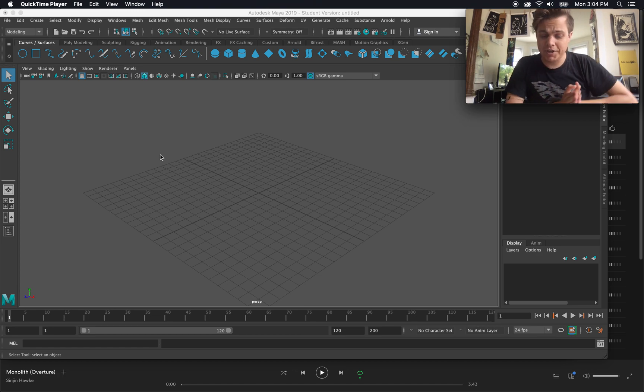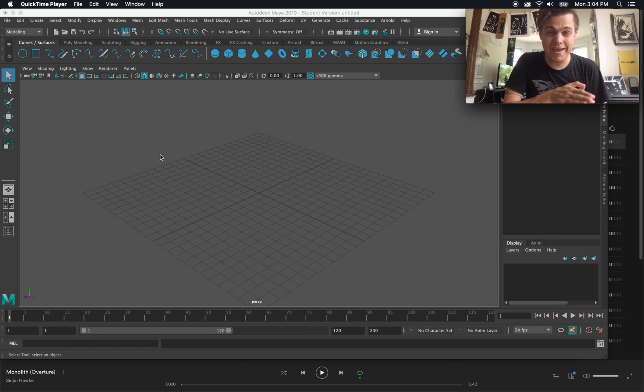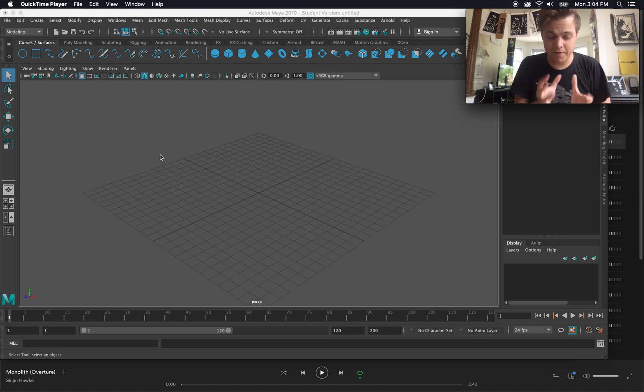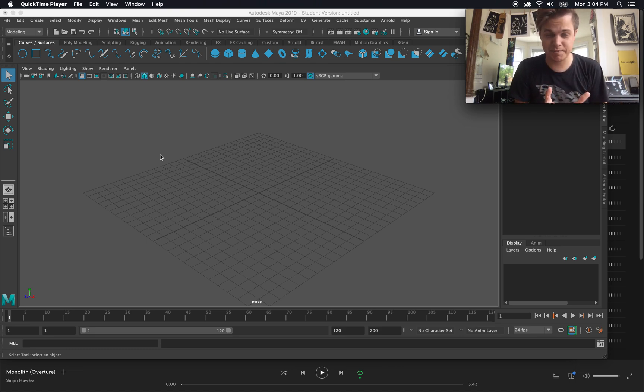What's up guys, in this video we're going to be looking at using Autodesk Maya 2019 to build or run the very basics of building a simple chess piece.